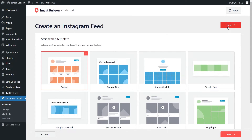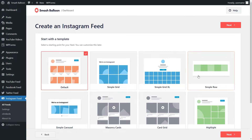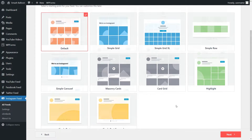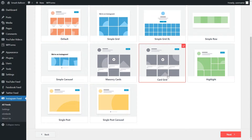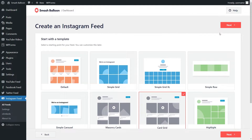The last step in creating our feed is to choose a template for how we want our Instagram feed to look. You have options like default, simple grid, simple grid Excel, simple row, simple carousel, and so much more. You can select the one you like the most. But in this video, let's go with card grid right here and click on Next.